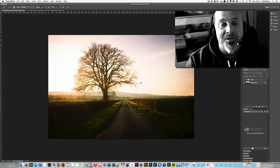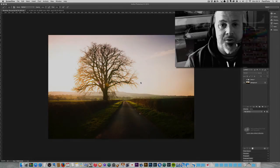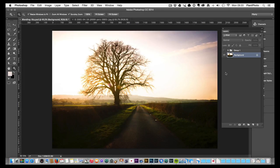Welcome back to Contrastly, my name is Simon Plant. Today I'm going to show you how to blend a new sky into a landscape image — how to replace a sky without going into very intricate masking techniques. I've actually lightened the sky area a little bit for demonstration purposes. We're going to replace the existing sky with another sky image without spending hours making really complex masks.